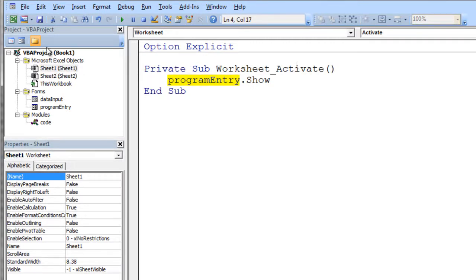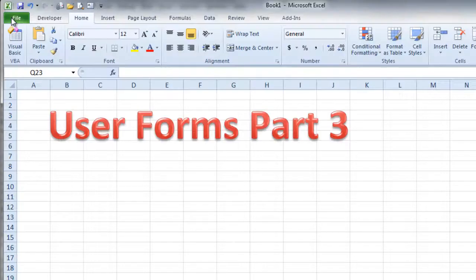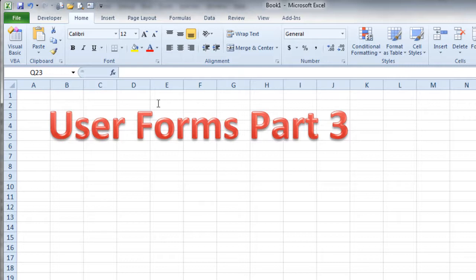And all I need to do is I need to go to my sheet one. Notice I still have the activate on there. I need to go to my sheet one and put a button on sheet one. So I'll click back out here. And this is sheet one.